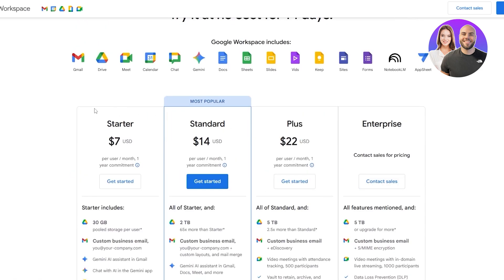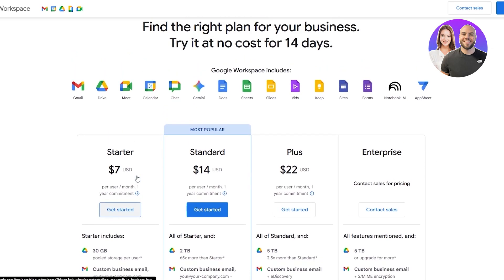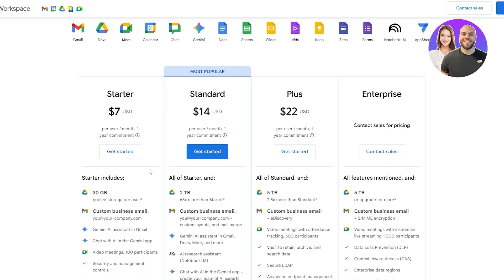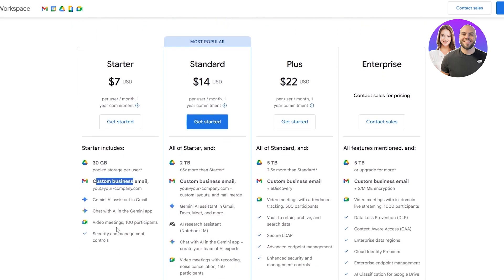Down below you can see the starter plan. It starts at $7 per user per month, which is a yearly commitment, though you can change it to a monthly basis as well. It gives you 30 gigabytes of pool storage, a custom business email — you will need to have a domain — Gemini AI assistant, chat with AI, video meetings with 100 participants, and security management.